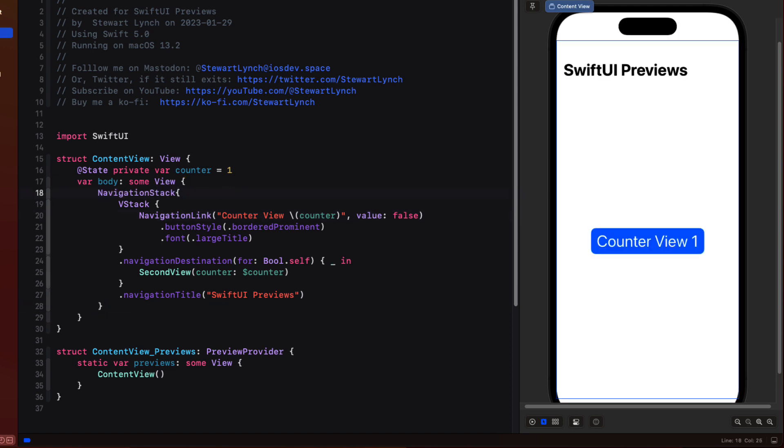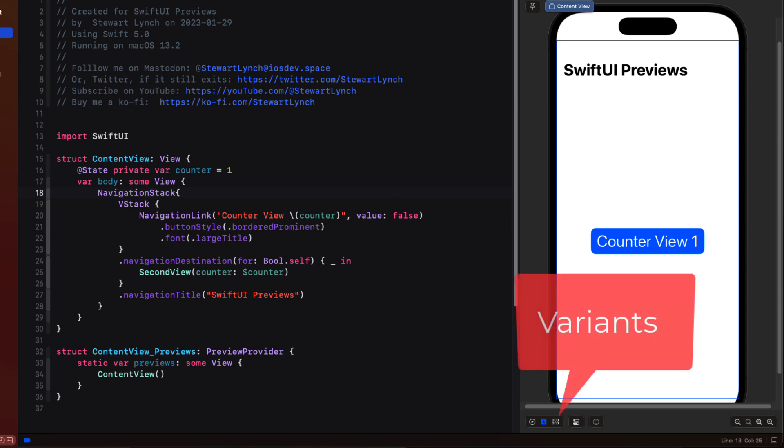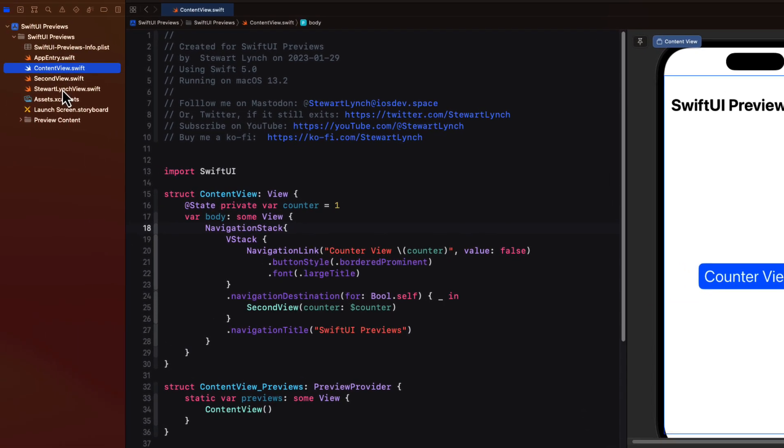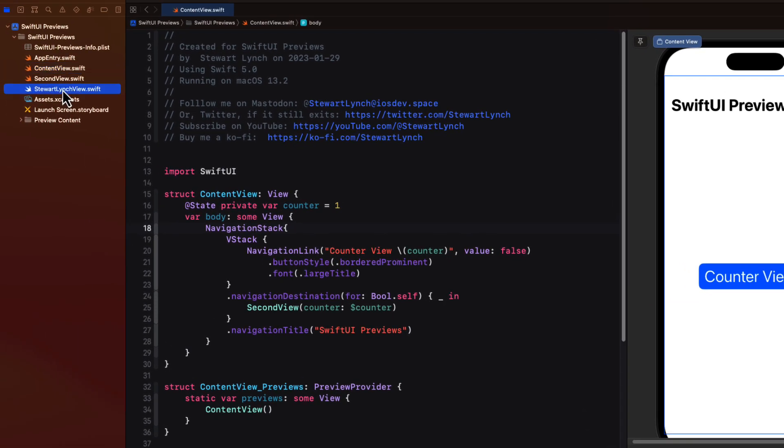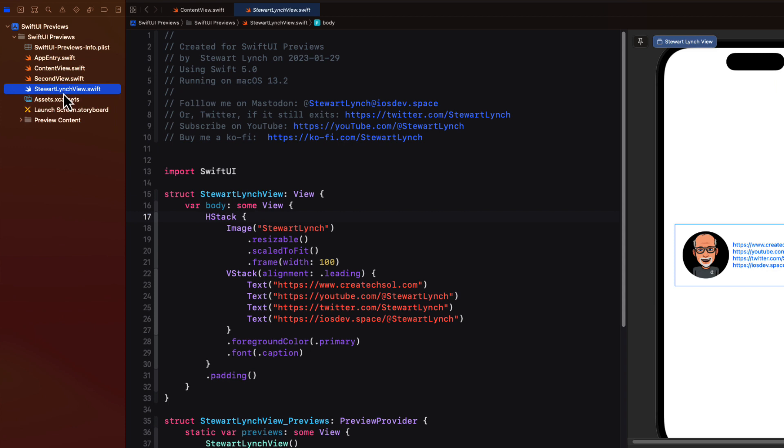The next button is the variance button. This allows me to view directly all in one location different variants for color scheme, orientation and dynamic type. So let's return to the Stuart Lynch view and take a look at this.